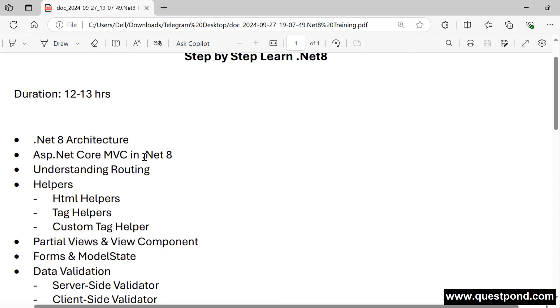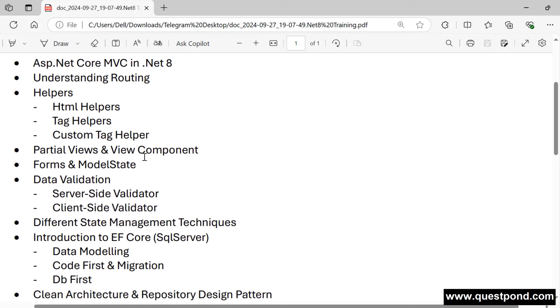Looking at the syllabus, we are going to talk about the architecture of .NET 8, then cover ASP.NET Core specifically, since web development is widely used. Topics include understanding routing, the MVC pattern, HTML helpers, and tag helpers — which are newly added in .NET. We'll also create our own custom tag helpers, partial views, and view components. Additionally, we'll cover designing forms and validation with both client-side and server-side validations.